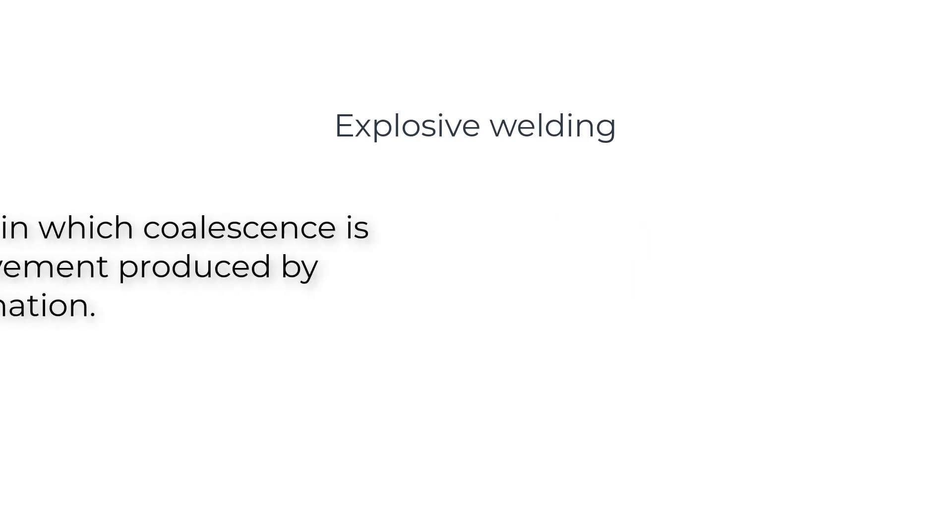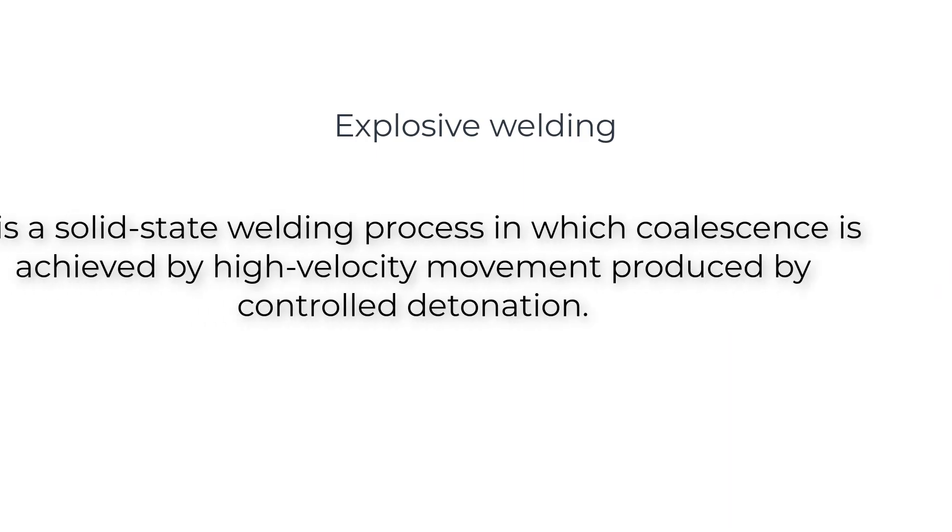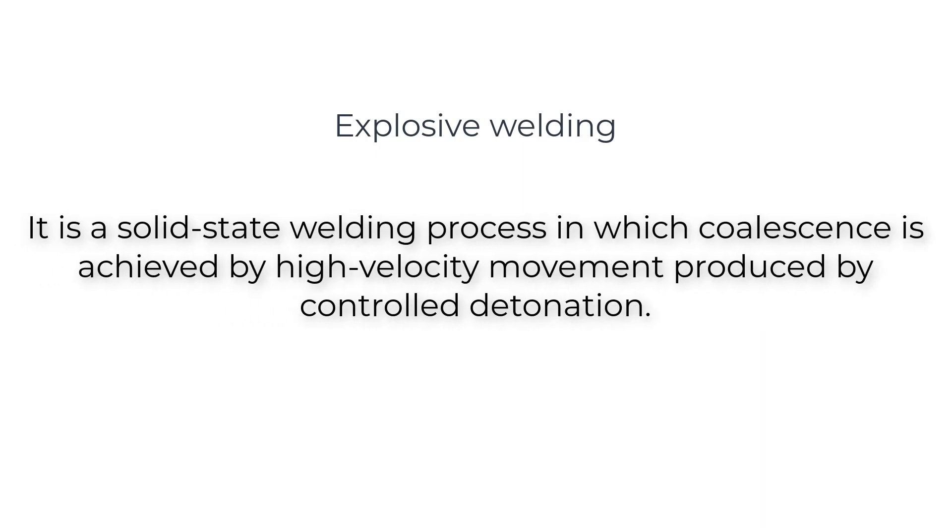In this we are going to learn explosive welding. Explosive welding is a solid-state welding process in which coalescence is achieved by high-velocity movement produced by controlled detonation.